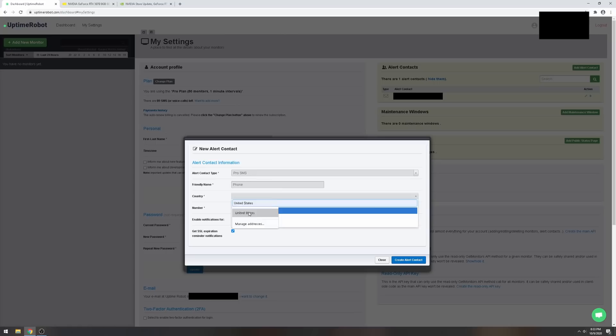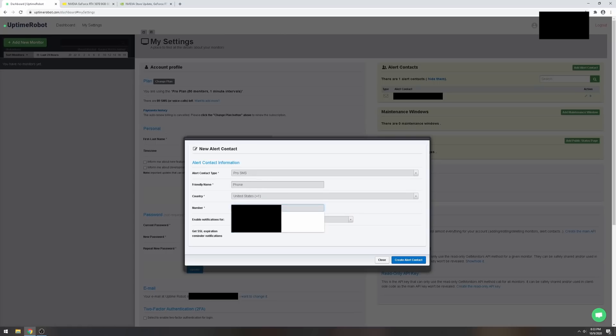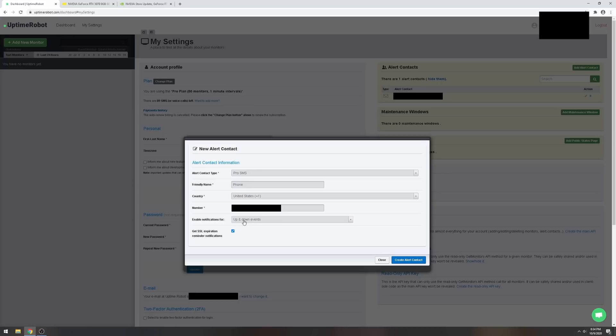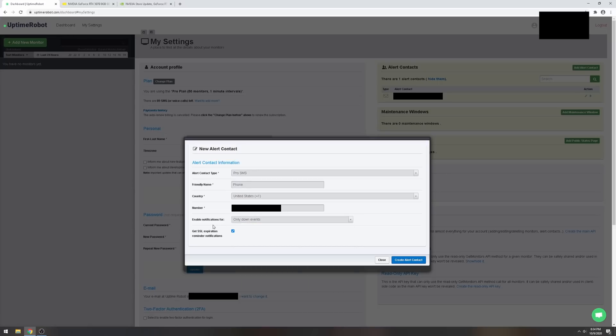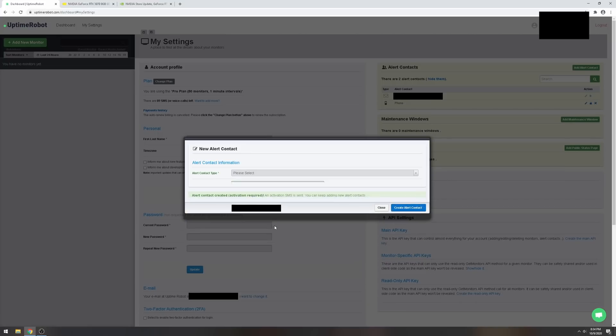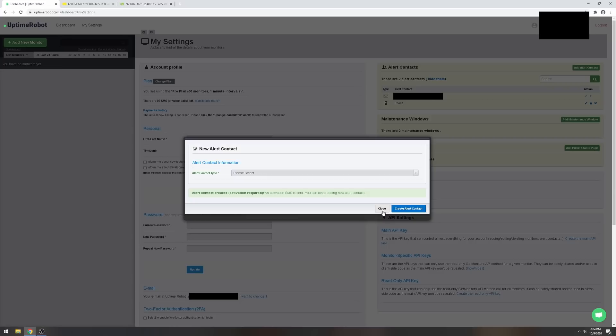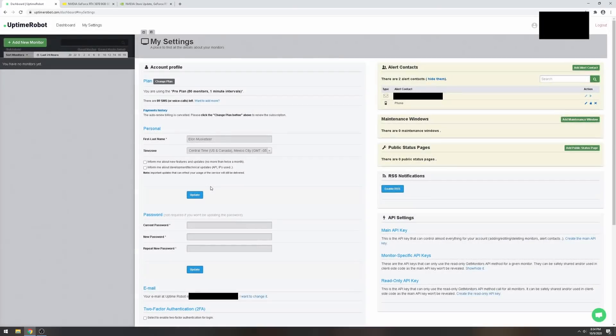You can buy more if you want. Let's go ahead and put my number because it's gonna send a confirmation. I want to know only down events, just when something goes down. Create an alert and then close.